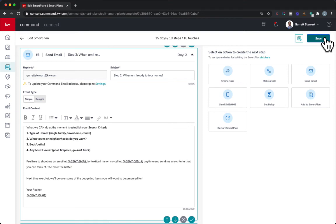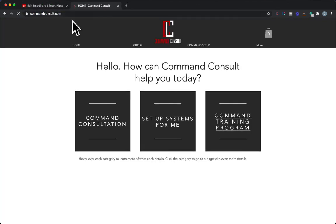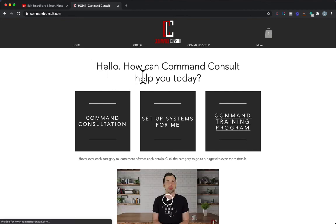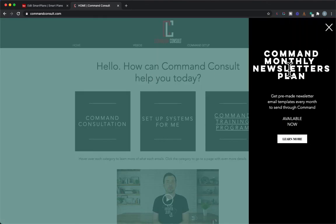I hope you guys enjoyed this. If you want any other training videos or Command help, you can always go to my website, commandconsult.com, for more training. Be sure to check out our newly launched newsletters, which you can send monthly to your database through Command by subscribing today. Hope to see you guys in the next video — thanks for watching.